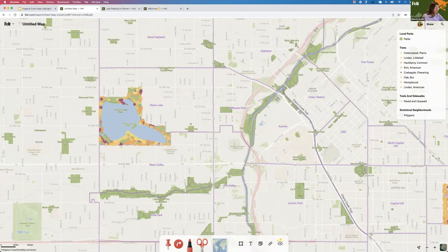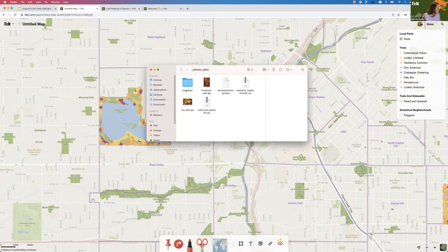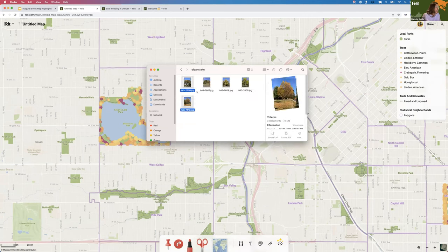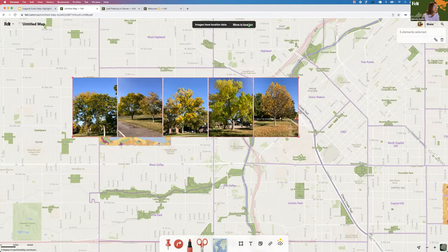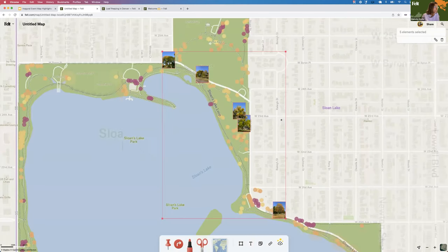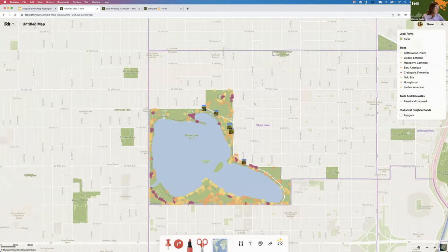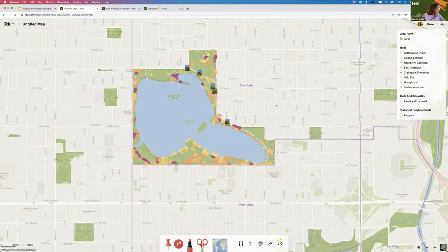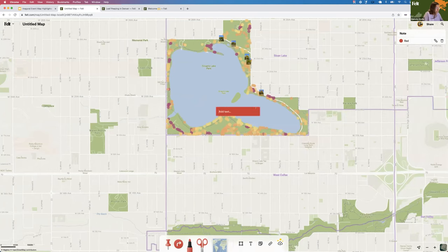I live around this area of the city and I went to Sloan's Lake the other day and took some photos with my phone — they have a location attached to them. So I can get those and just drag and drop them onto the map. If they have location information associated with them I get that notification in Felt, and then I can click "Move to Location" and they all get placed, which is really nice. I can imagine many use cases for this kind of geolocated photos workflow.